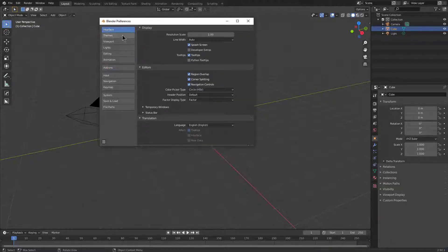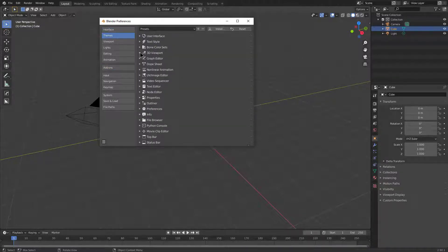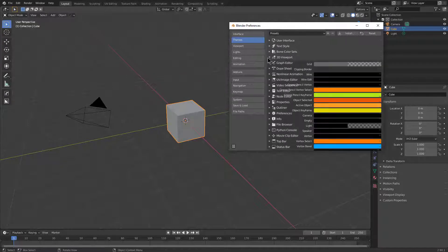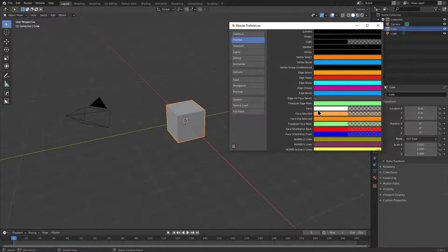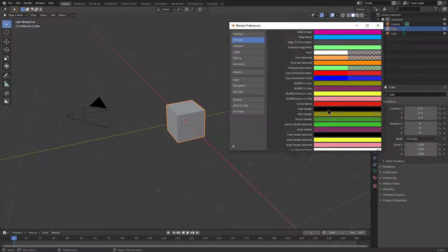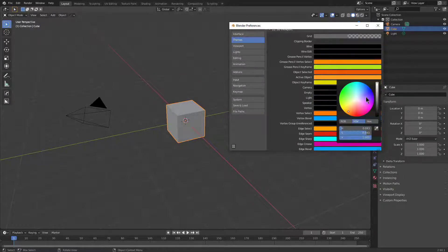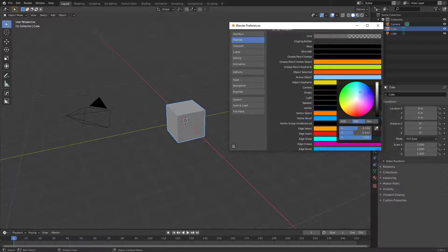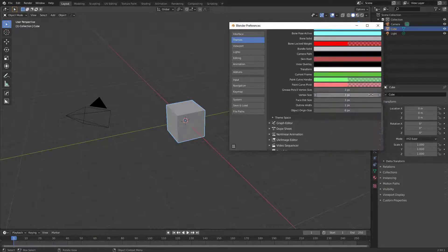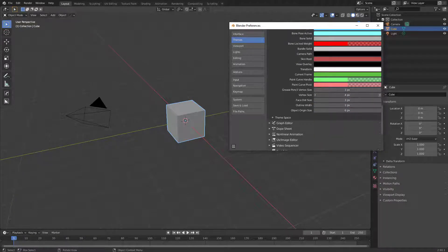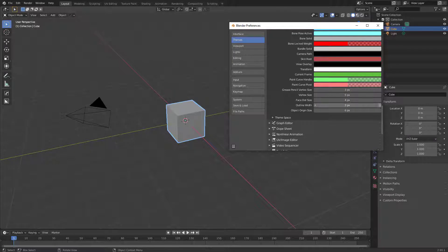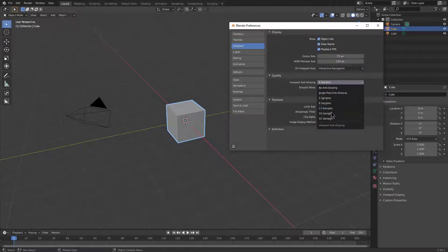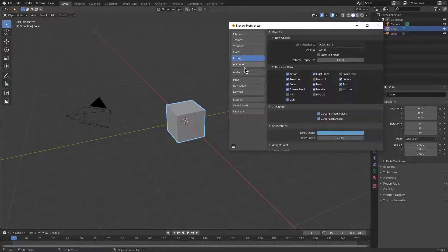So from here, we're just going to jump through our preferences and quickly configure things as I often do. So you know me, I like to change my active object color. I also like to make my vertex size bigger, make my face dots bigger, make my outline a little thicker, and raise my viewport sampling because I have a decent GPU.